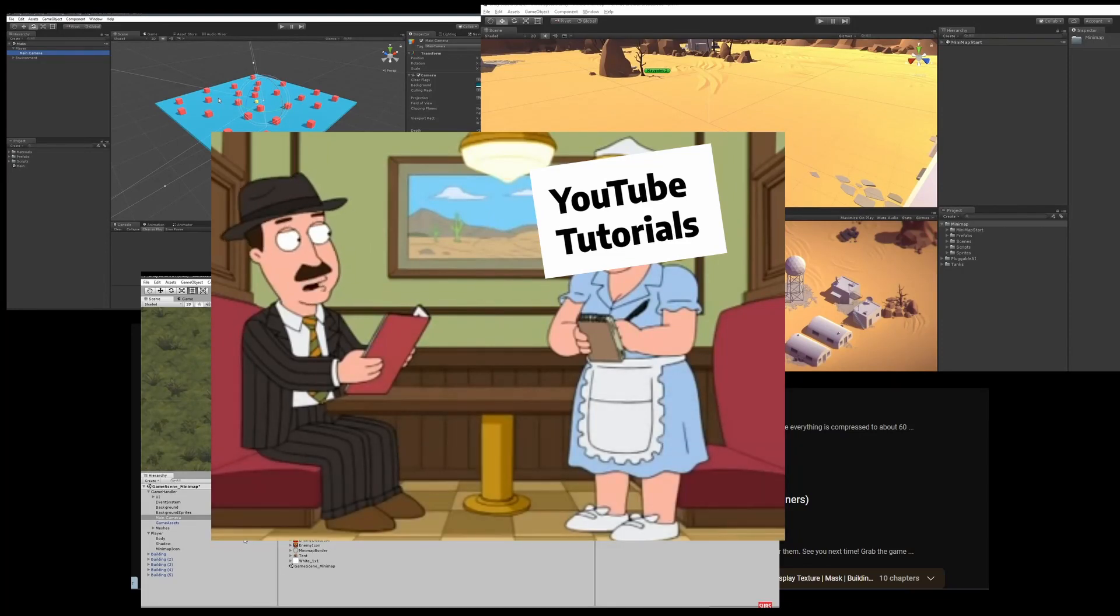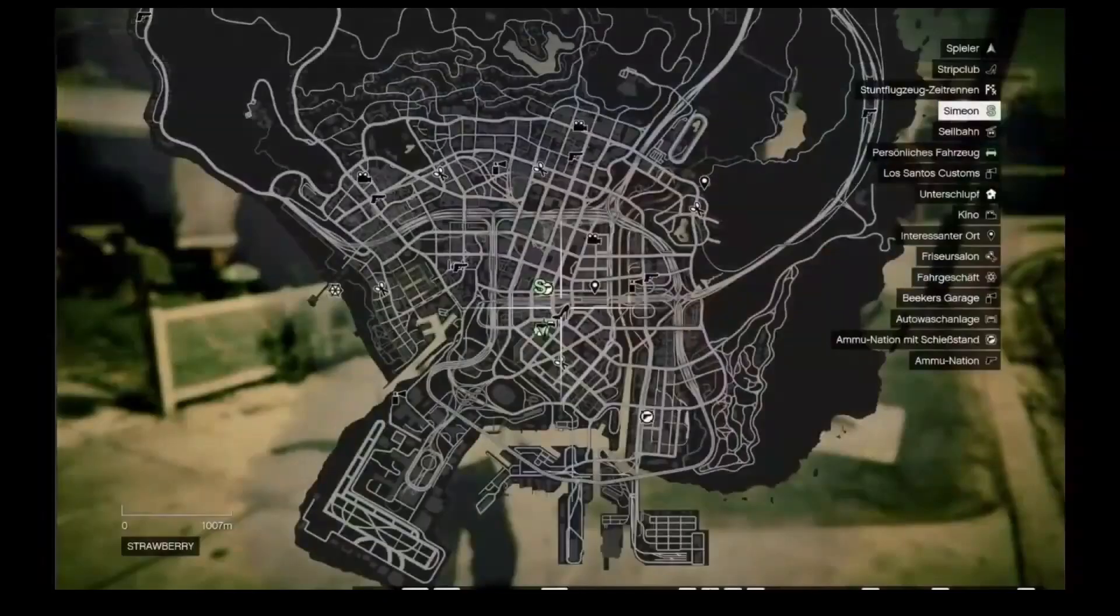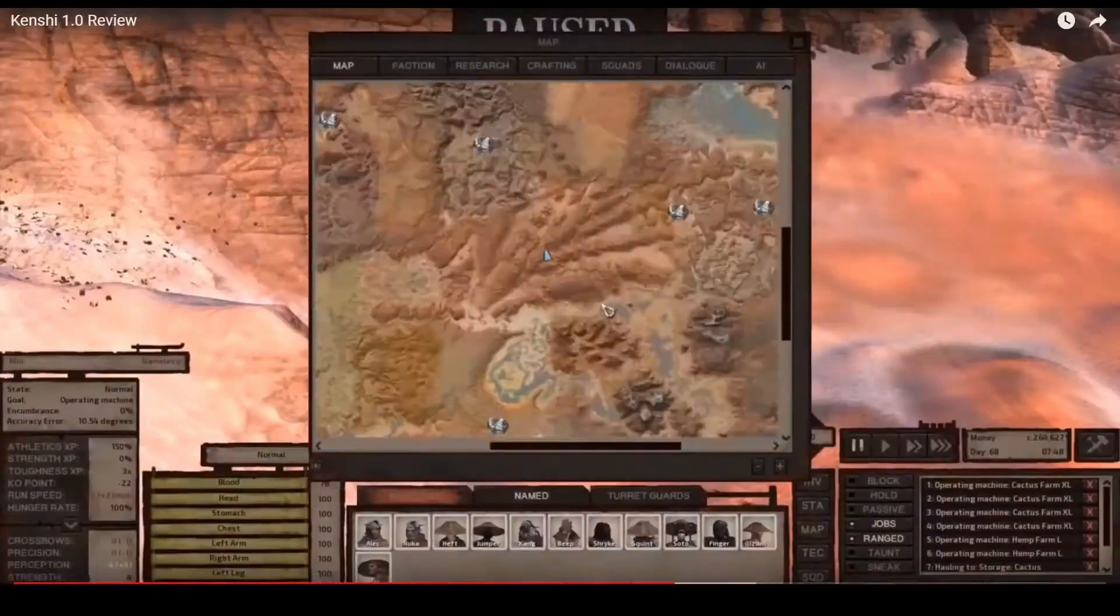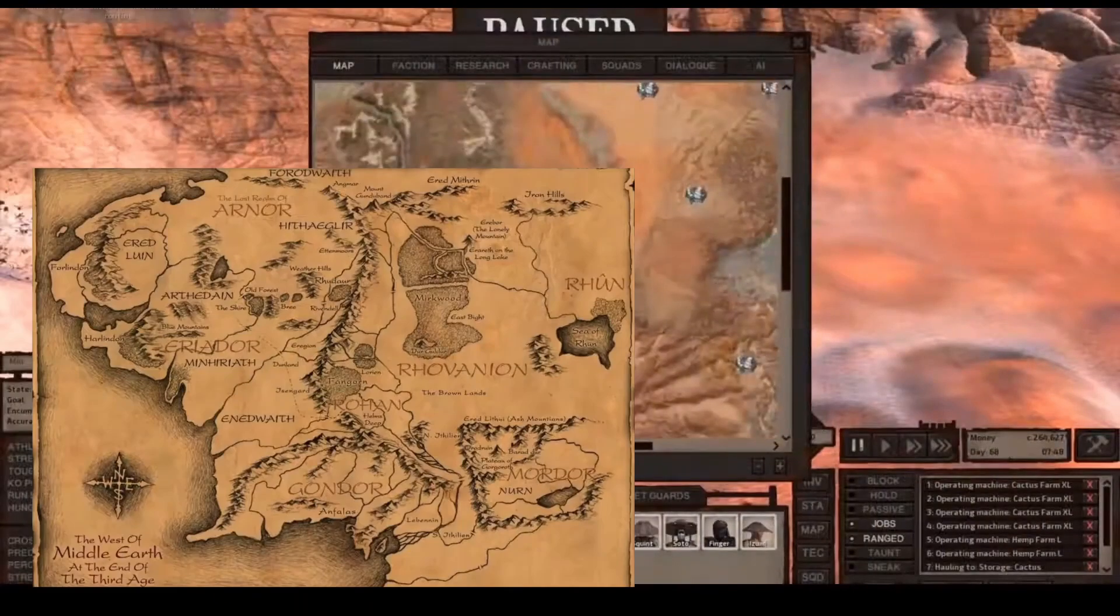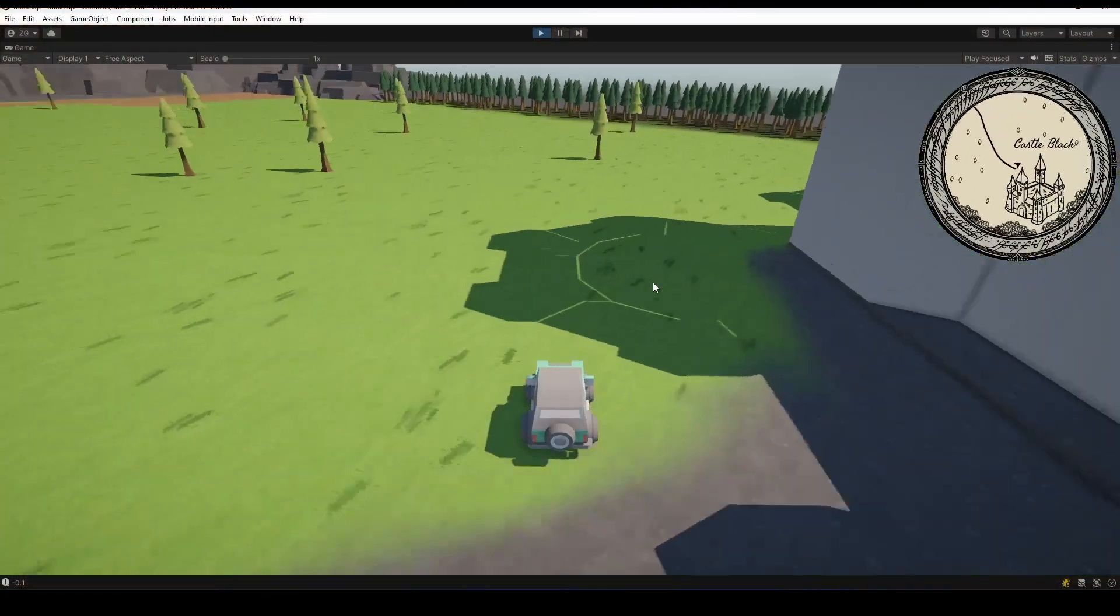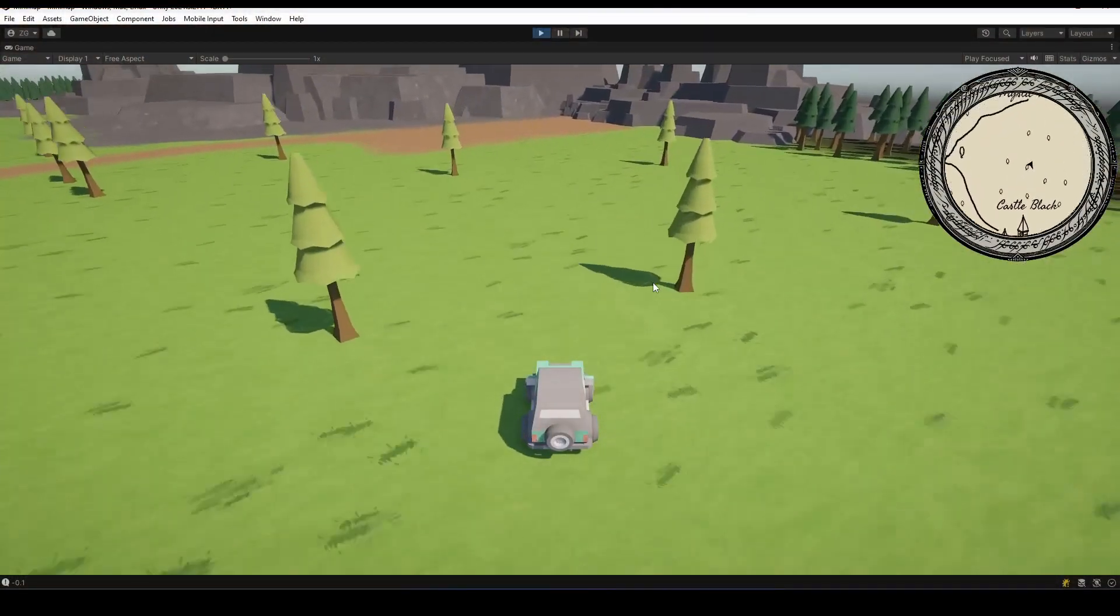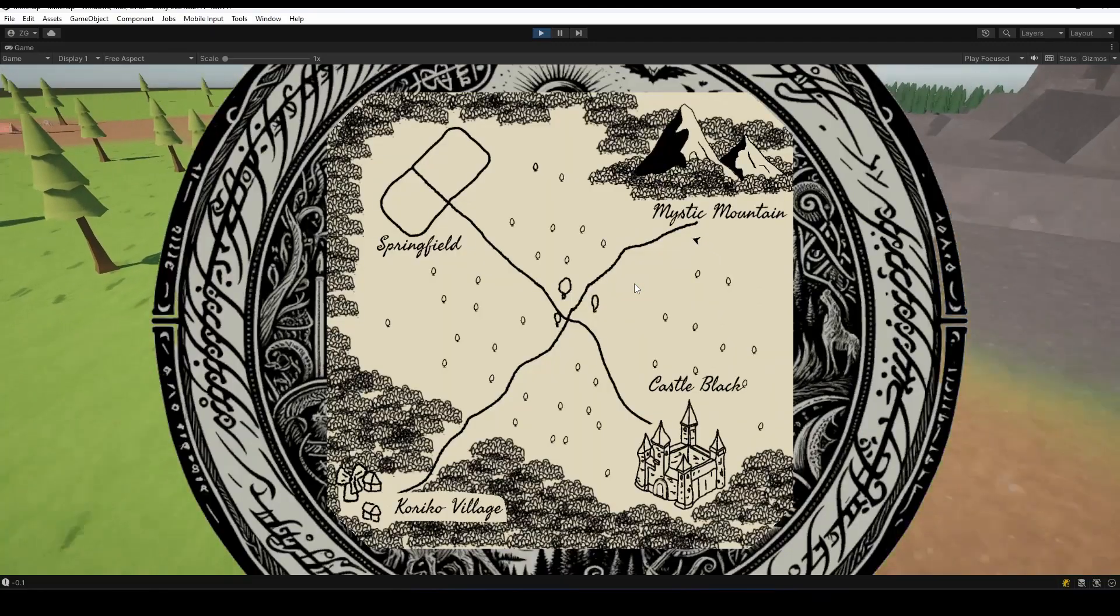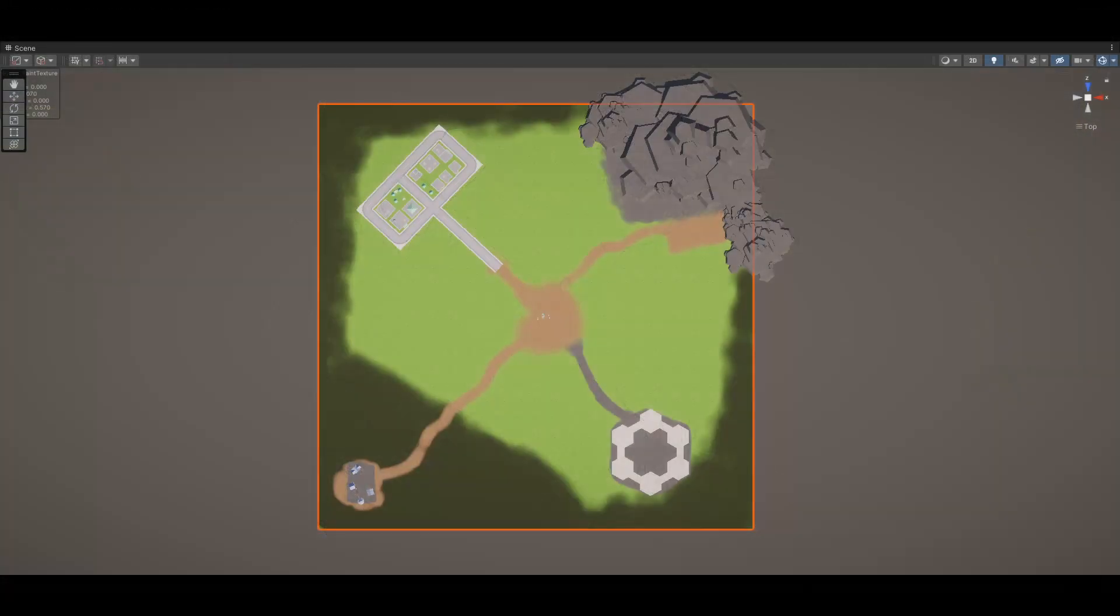How do you make the good stuff like this and this? How do you make stylized maps like Middle Earth or Elder Scrolls? Well, I'm here to tell you that I've figured out the secret sauce and a new way to think about minimaps in Unity.